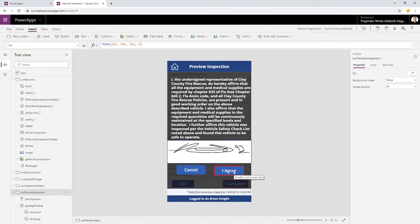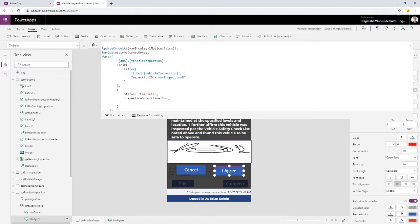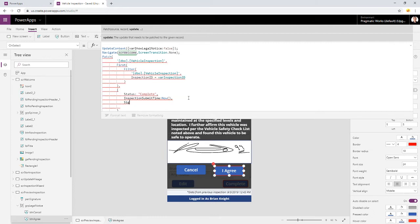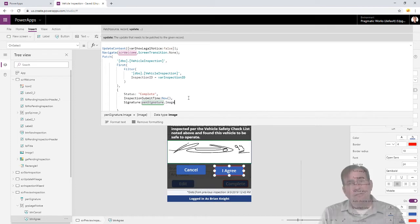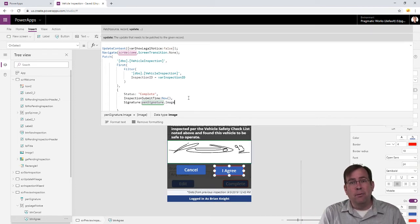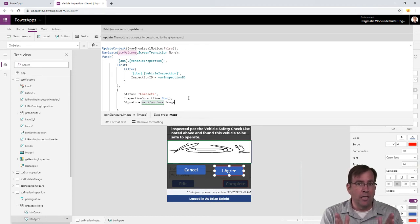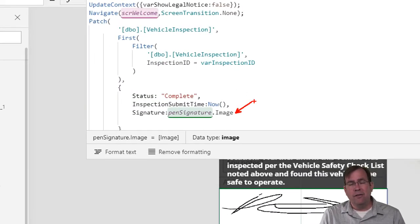To save this to the database, we'll use either a submit form or, in my case, a Patch command. I'm sending this to the database because the form submission is now complete. I've got the status set to Complete, the submission time for the form, and I'm going to add a line here for signature — and I'll use PenSignature.Image. That's all there is to it. Once I've done that, we reference the signature with PenSignature.Image. Everything with the controls — the size of the pen, the color of the pen — can also be controlled by you. That single line is all it takes to write the signature to a database.